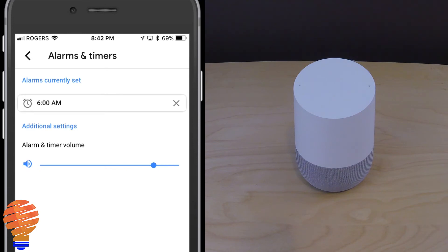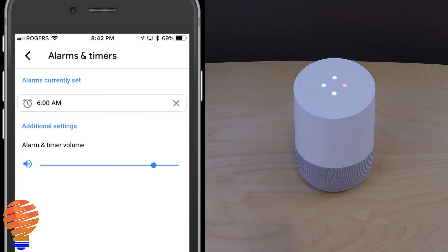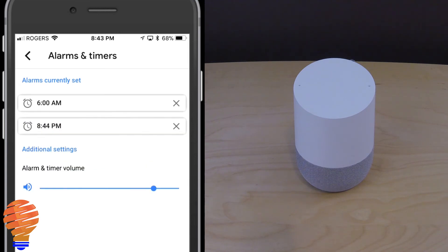Hey Google, set a radio alarm for 8 a.m. [Google Home: Alright, and what radio would you like me to play?] Sonic 102.9. [Google Home: Alright, I'll play Sonic 102.9 radio for 8:44 p.m.] The important piece to me about this alarm is the fact that it hits hard — it doesn't ease in, there's no slow rise of volume here.